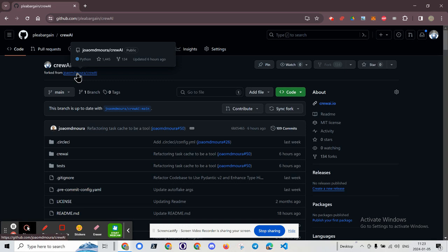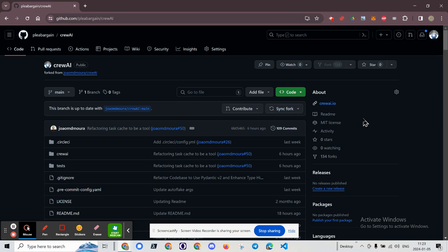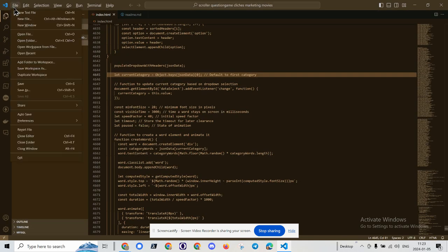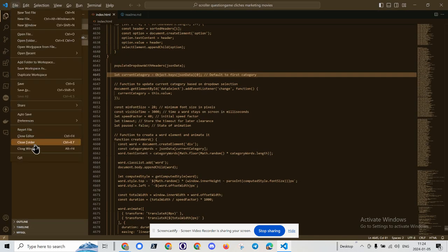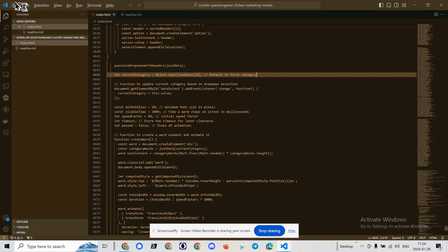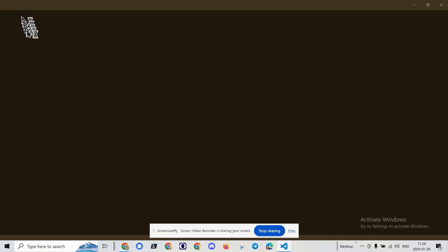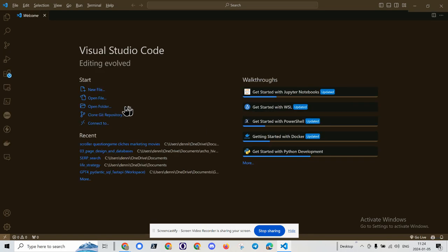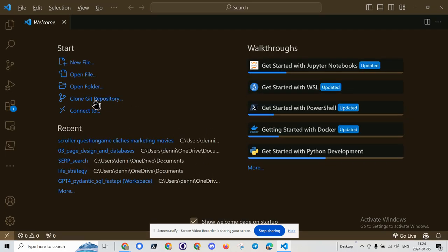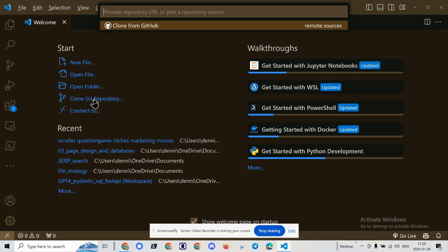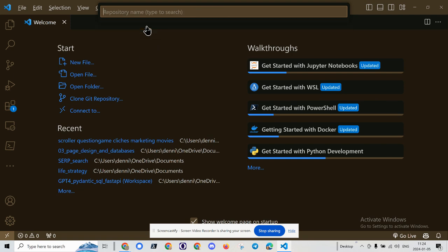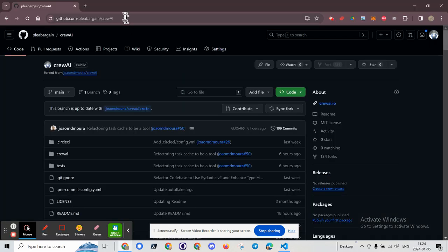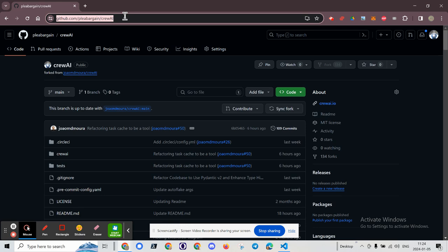So we're going to load up this particular GitHub repo directly into Visual Studio Code. Again, I've already forked the code, so I'm going to use Visual Studio Code. I'm going to clone the Git repository. Let me zoom in here so you can see that. Clone Git repository. Clone from GitHub.